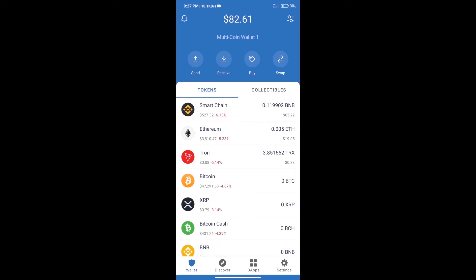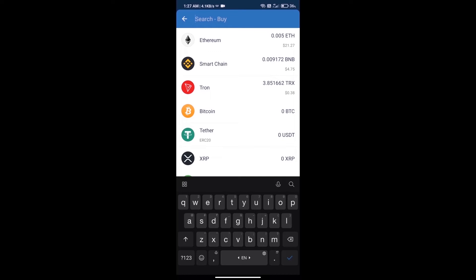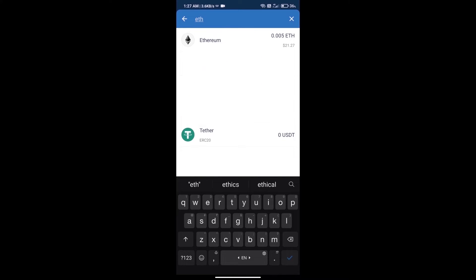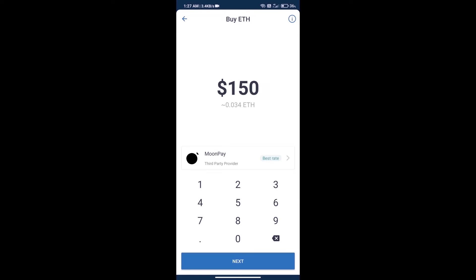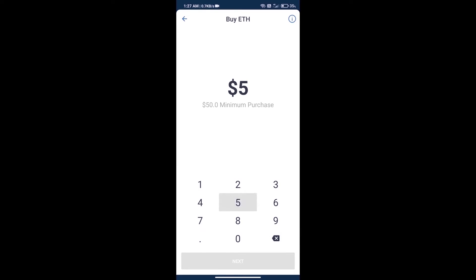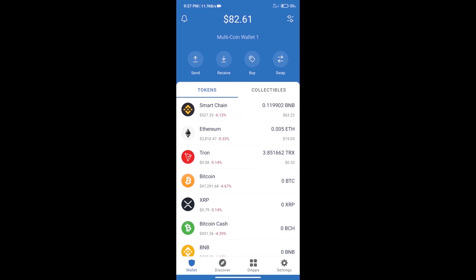First, we will purchase Ethereum blockchain and click on buy button. Here we will search ETH and click on Ethereum. Here we can purchase minimum $50 ETH using MoonPay. After purchasing ETH, we will open DApps.